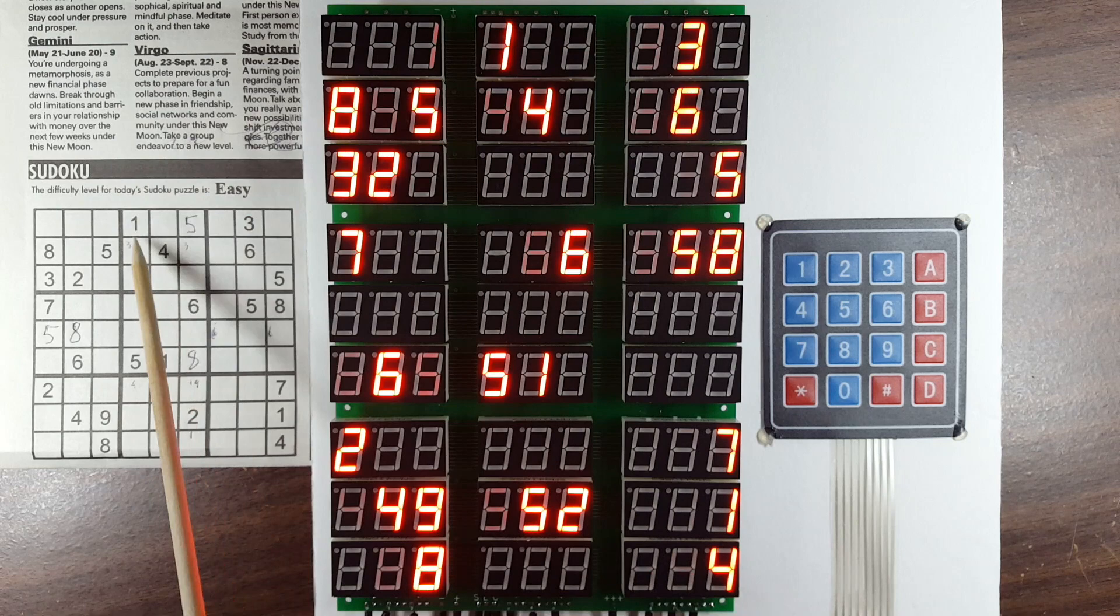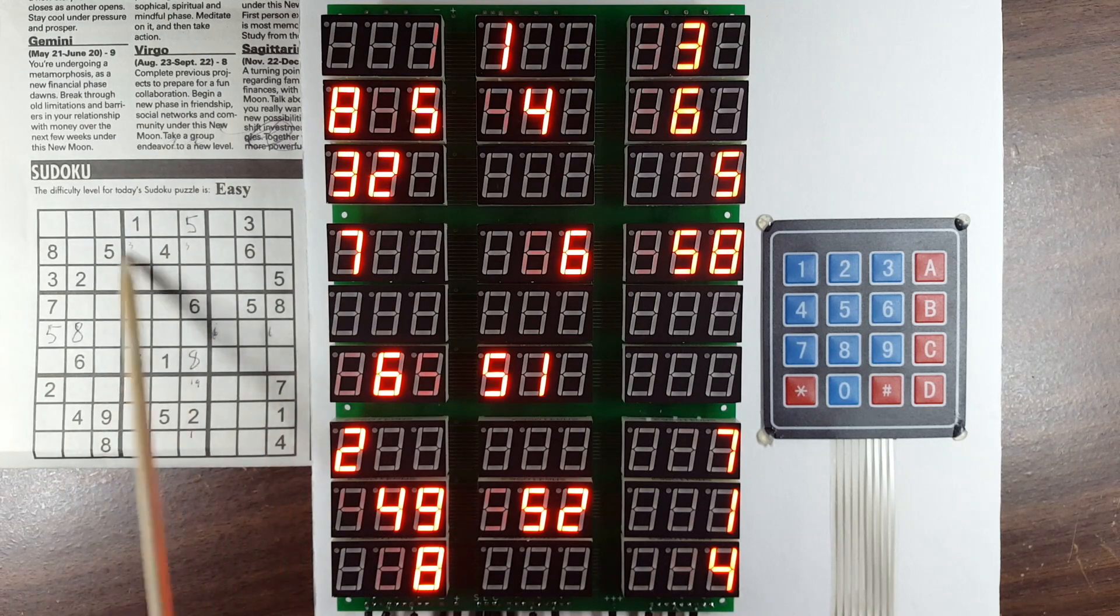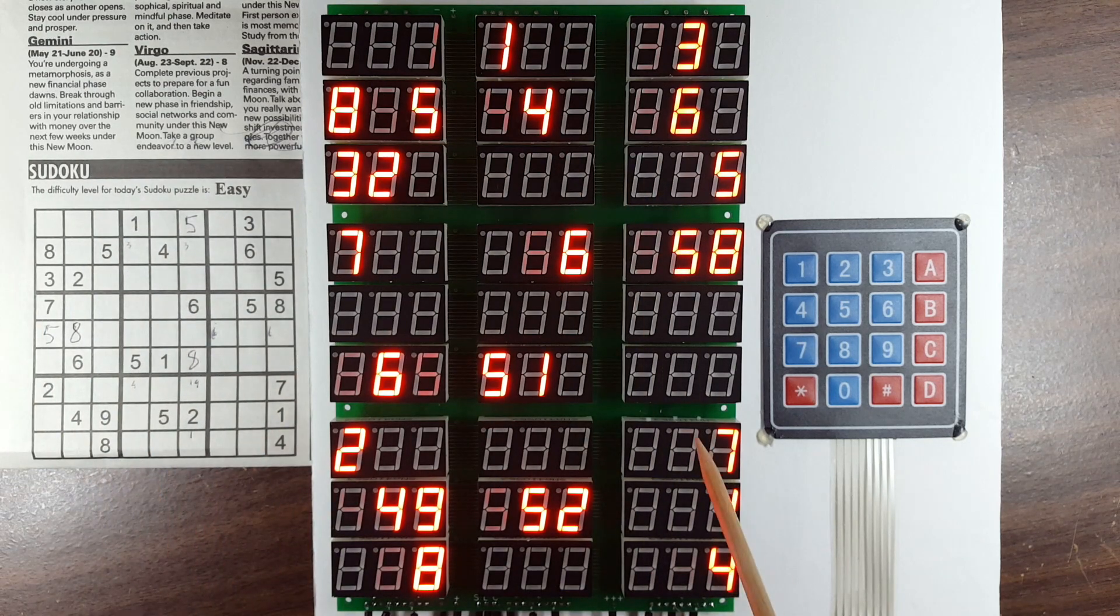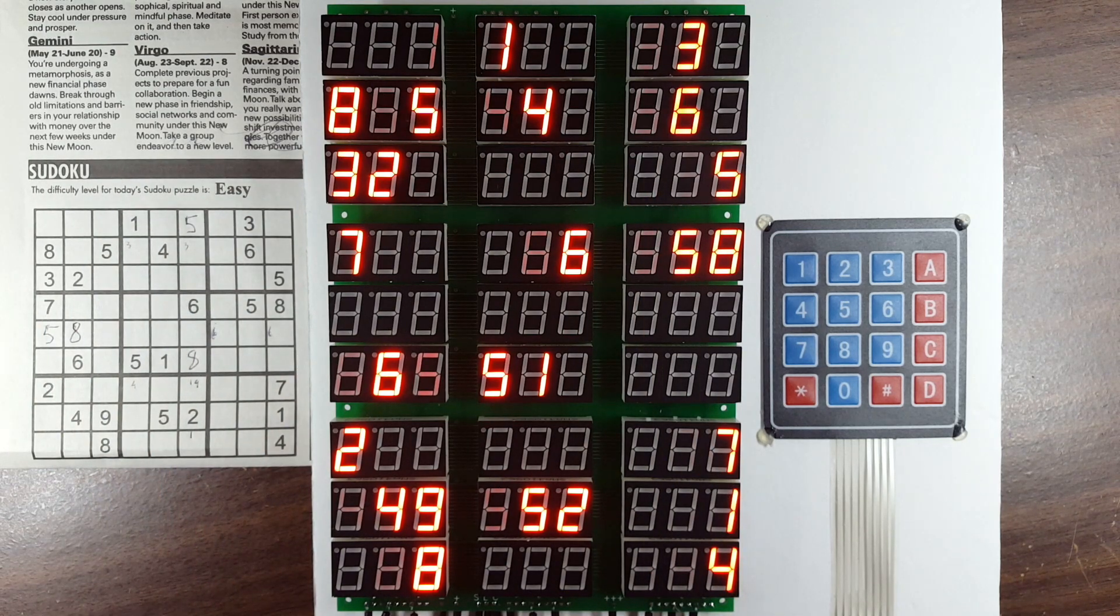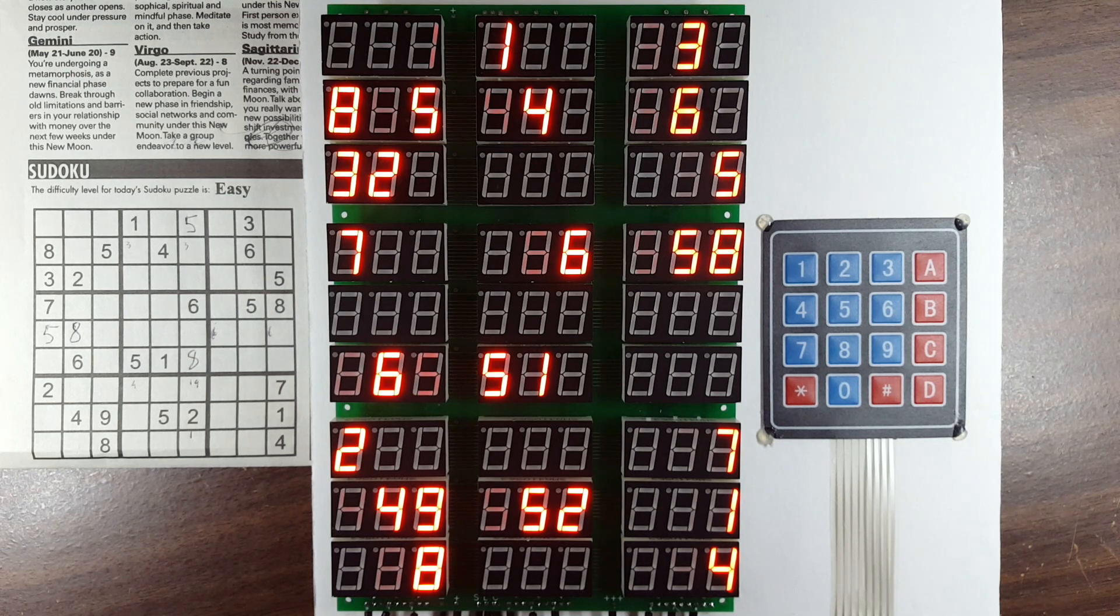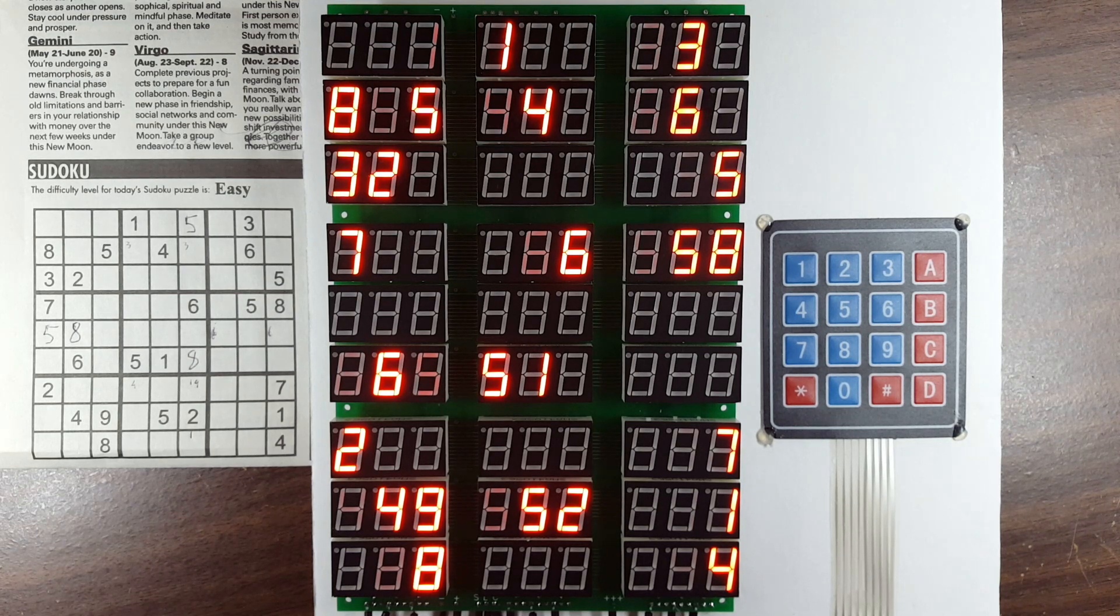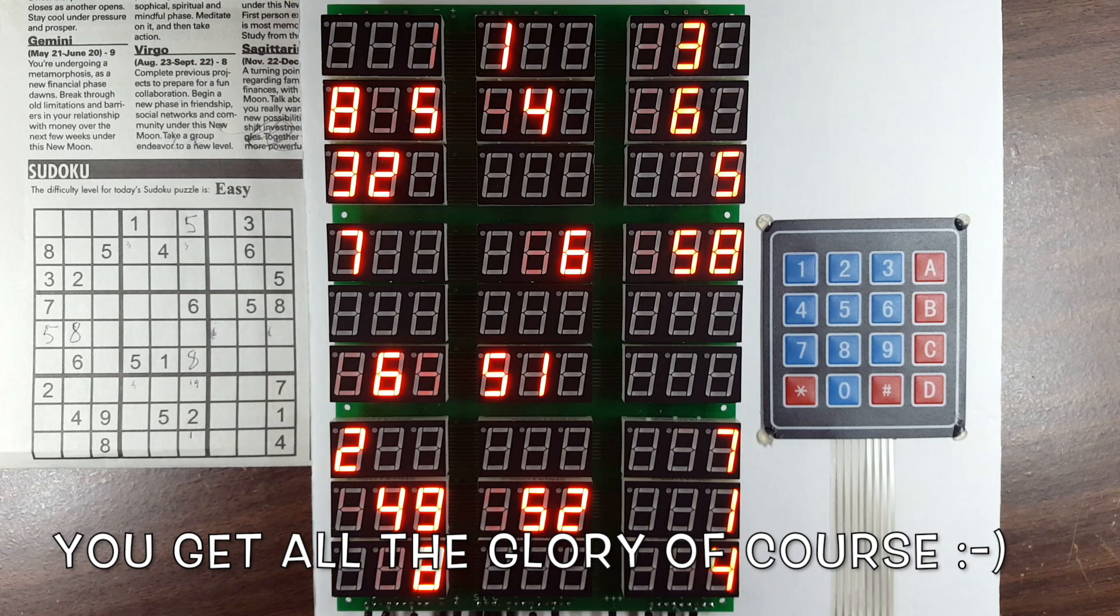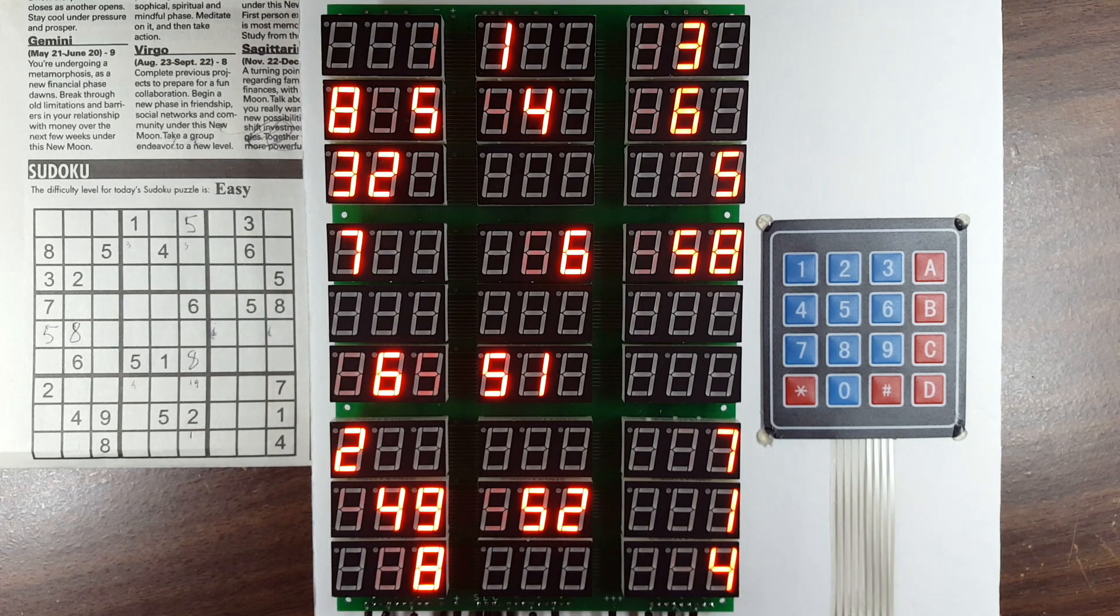So as you can see I've entered this Sudoku game into the sketch. I do not yet have a generator to generate a Sudoku. If you want to help me with that the code is in GitHub. Do a pull request and I'll be happy to try it out. Okay moving on.